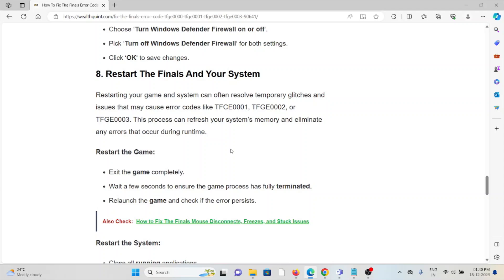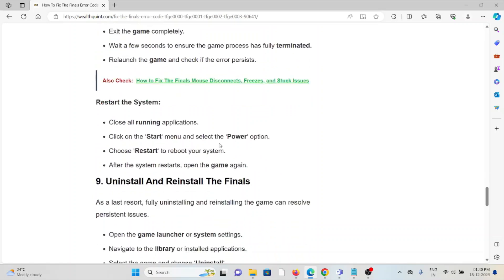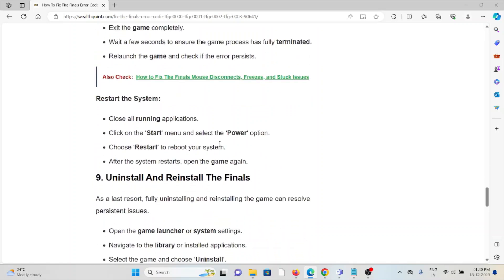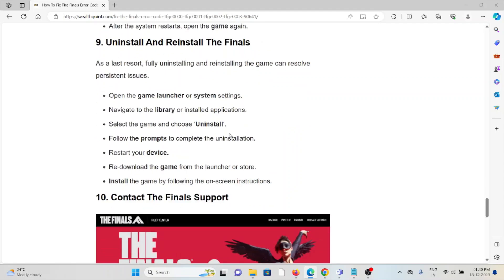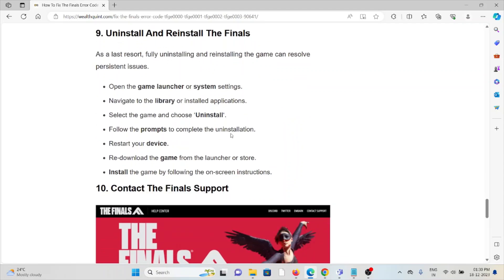The ninth method is to uninstall and reinstall The Finals. A simple step is to uninstall The Finals application, then reinstall it by downloading from where you downloaded previously. Once you uninstall the application, restart the system, then reinstall the application from the downloaded file.